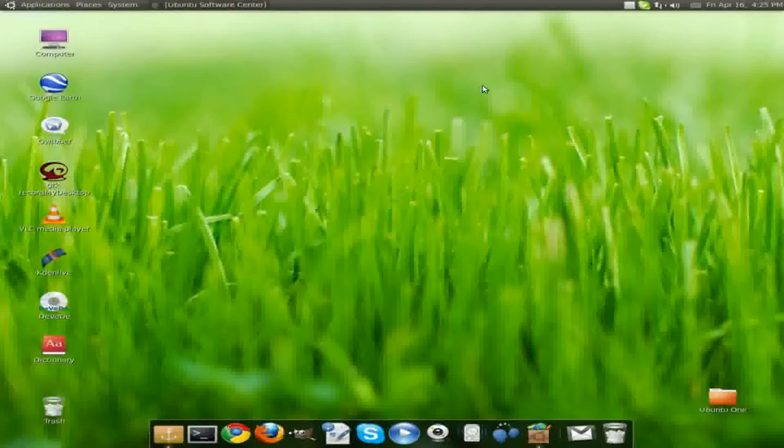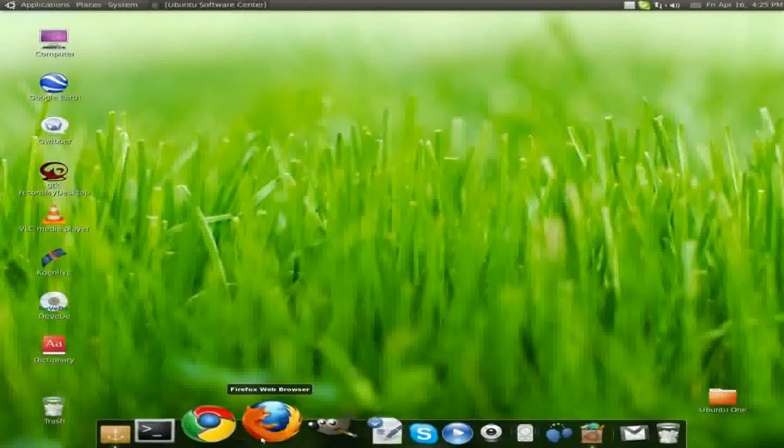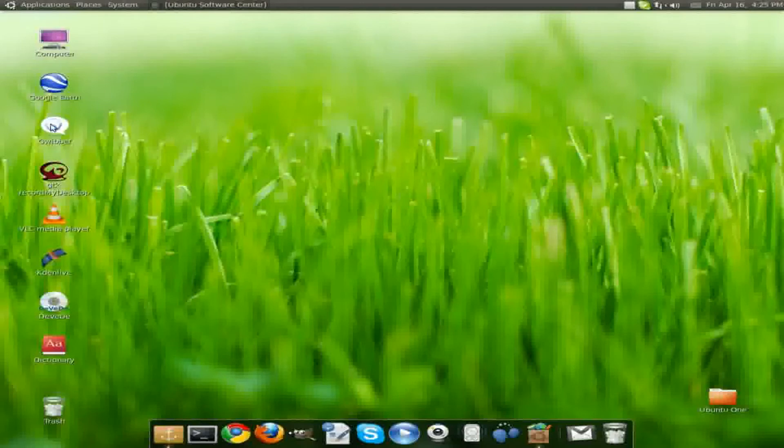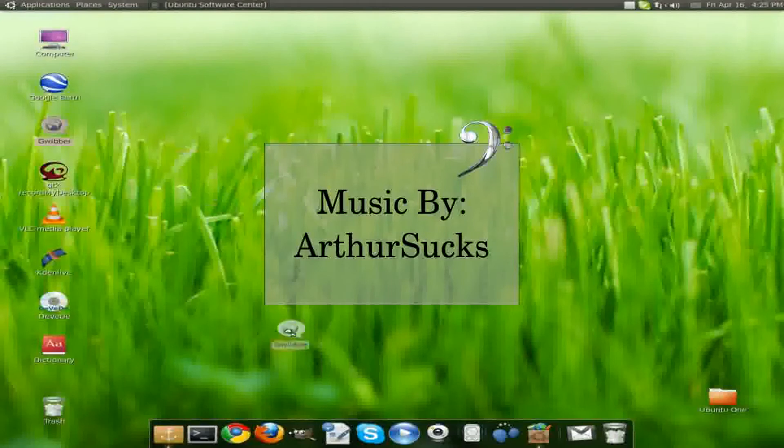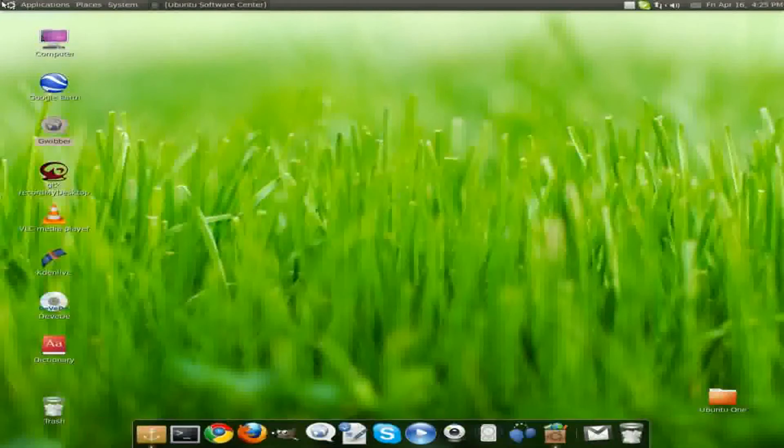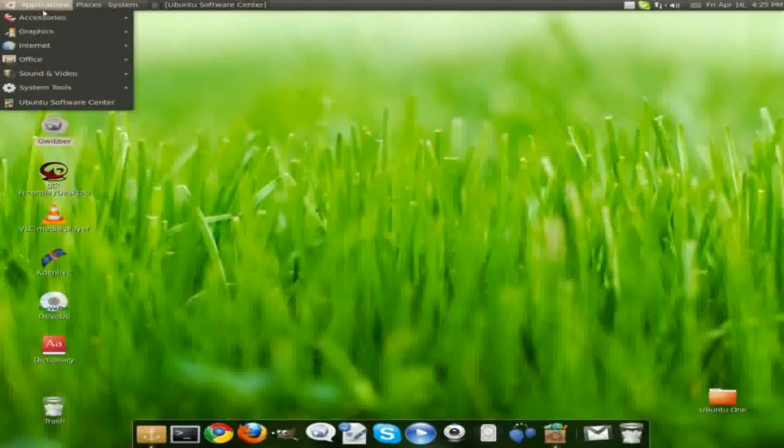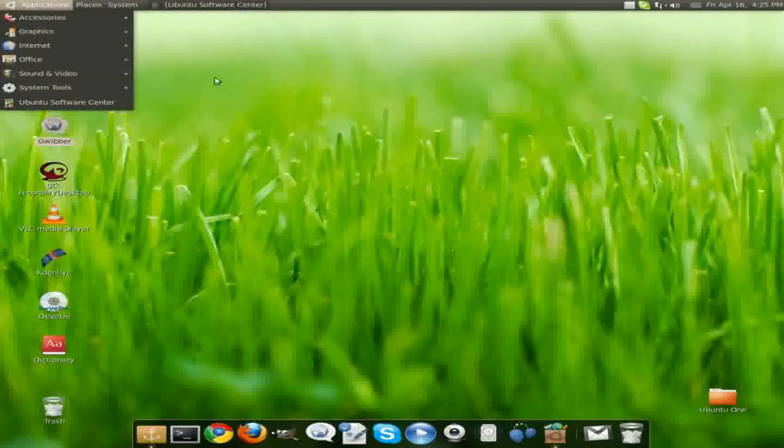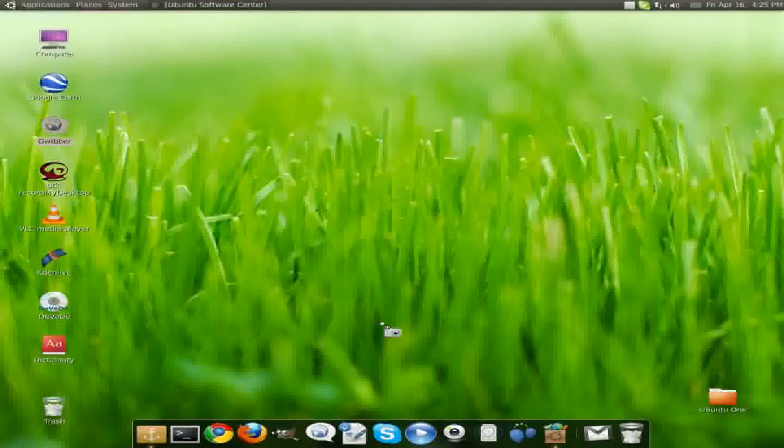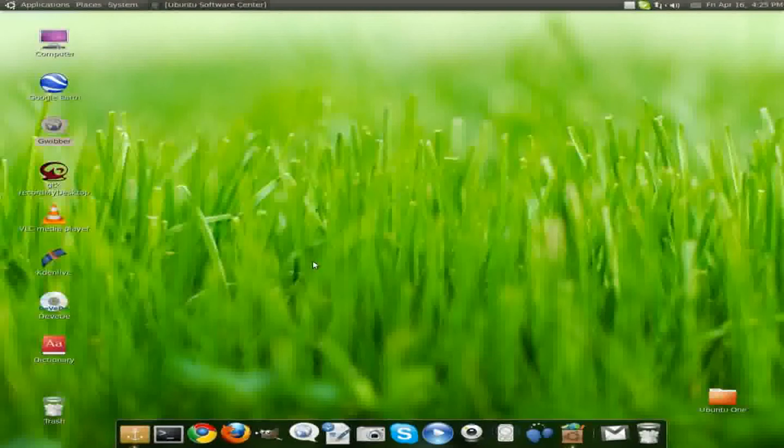Now to add applications into your dock, you just simply grab the application that you want from either your menu bar up here and drag them down here, like Accessories. I can add a screenshot, put it right there, or from here put it down, and you just simply click and add it.